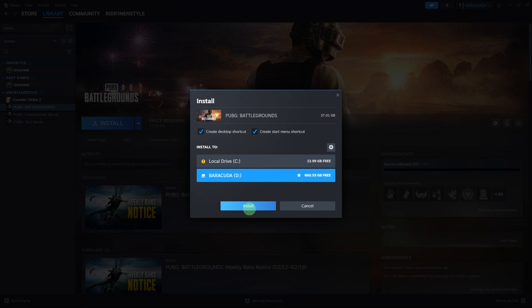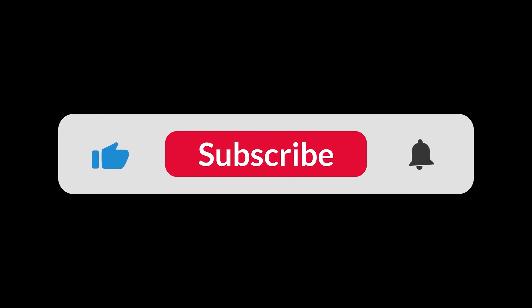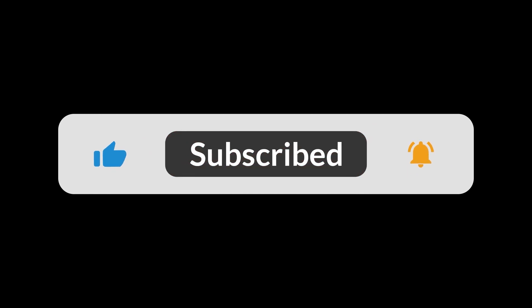By following these steps, you can easily uninstall and reinstall games on Steam as needed. And that's all for now folks. Hope you like and subscribe. Thank you.